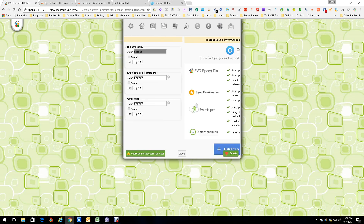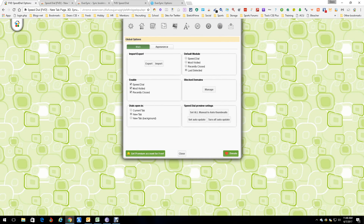Going into options, which start over here — you get the ability to import and export, tell it what's enabled, and tell it how to open a new dial. In my case it's a new tab, so if I click something it opens in a new tab, keeping my Speed Dial there as default. There are also modules, match domains, and you can actually block domains, which is really cool.